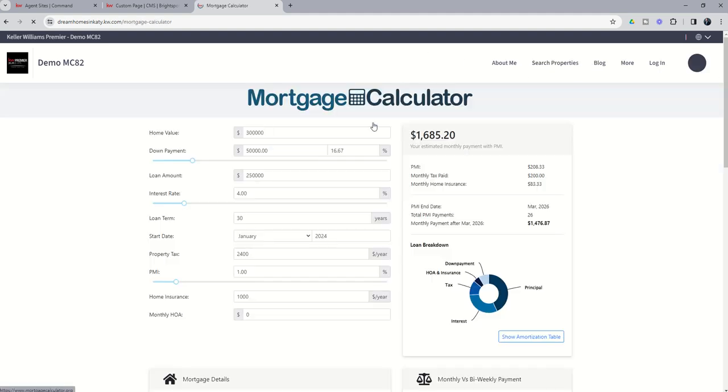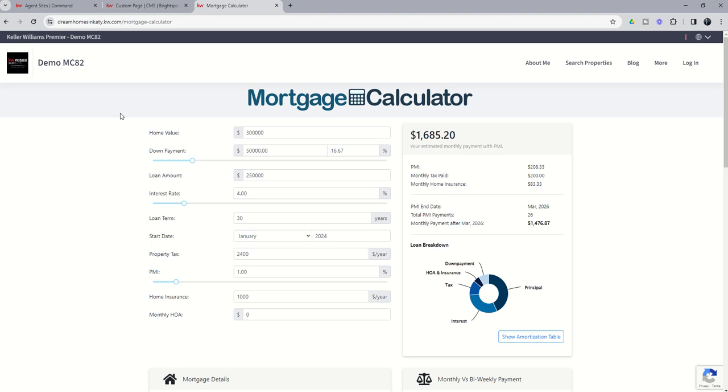I know a lot of people are often worried about rates being what they are today. What would my actual payment be? You could direct them immediately to this page on your site to figure that out. Tomorrow, we're going to dive into vendors, how you can actually add vendors to your agent's site. So stay tuned for that. As always, I hope everyone's doing very well, and I'll look forward to talking to you again real soon.